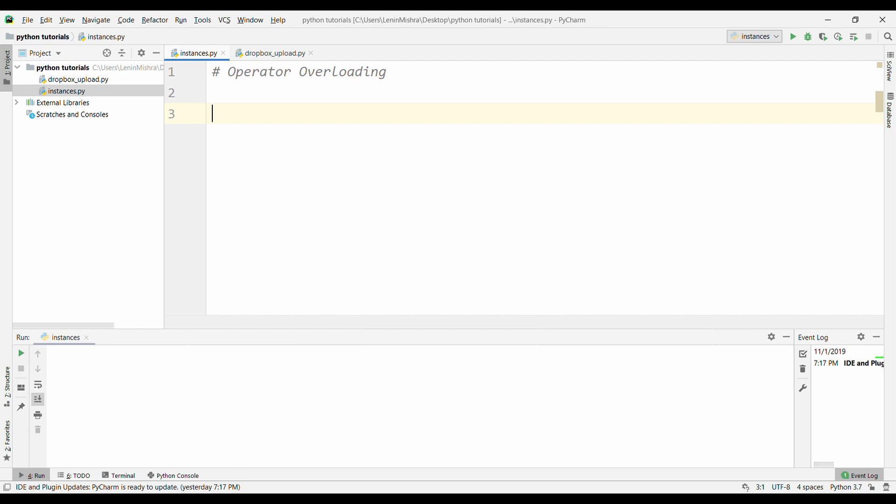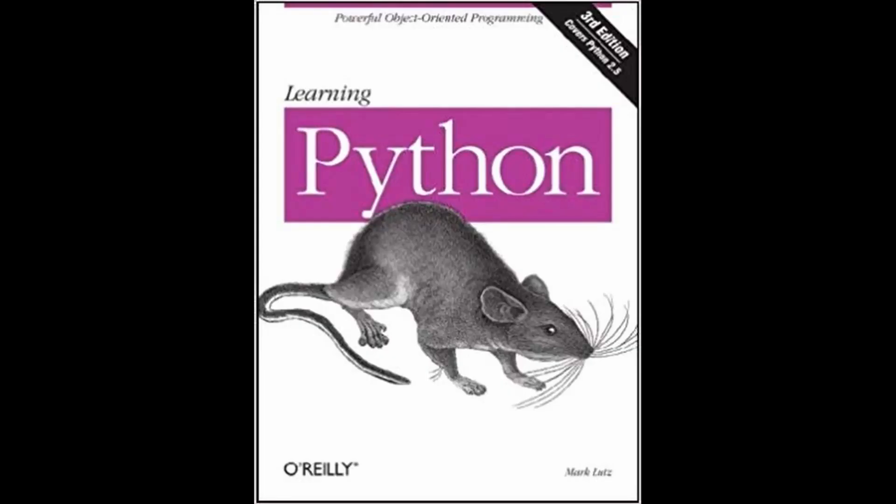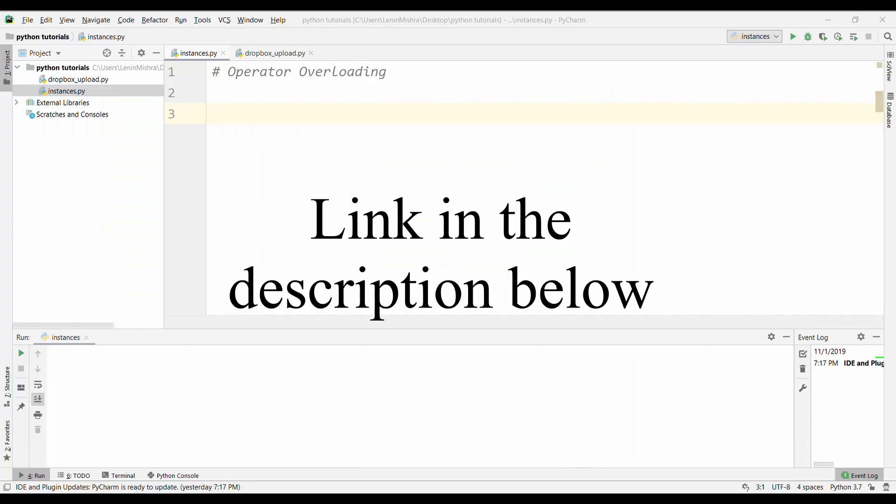For that, you need a book. The best book that I can recommend you is Learning Python by Mark Lutz. I have this book and I use it pretty much every day. If you ever wanted to buy a Python book, this is the one you want. You can find the link for this book in the description below.